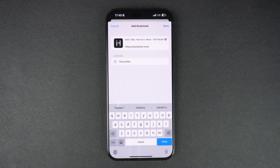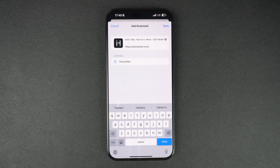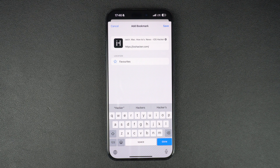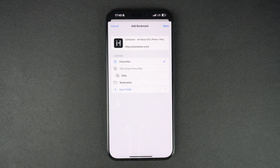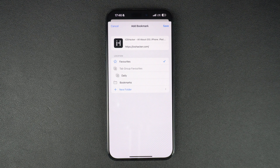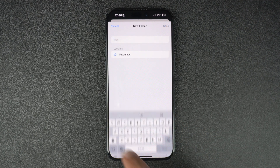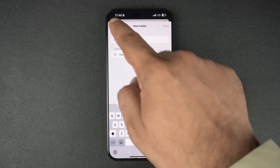Safari will now fetch the page's title, URL, and icon automatically. By default, the bookmark will be saved in the favorites section. You can change this by tapping on the favorites option under location and choosing a different location. You can also create a new folder for your bookmark and save this particular bookmark in that folder.